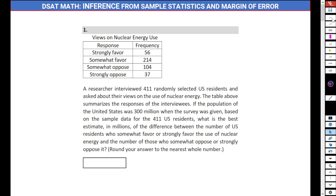We have been given this table. A researcher interviewed 411 randomly selected US residents and asked about their views on the use of nuclear energy. The table above summarizes the responses. If the population of the United States was 300 million when the survey was given, based on the sample data for the 411 US residents, what is the best estimate — in millions — of the difference between the number of US residents who somewhat favor or strongly favor the use of nuclear energy and the number of those who somewhat oppose or strongly oppose it?